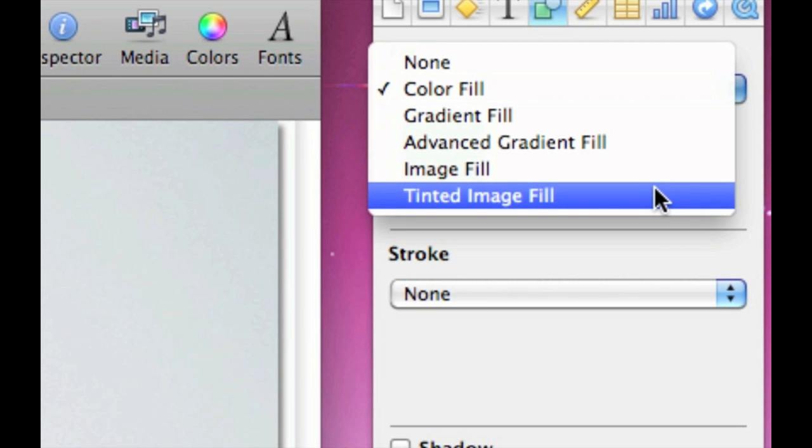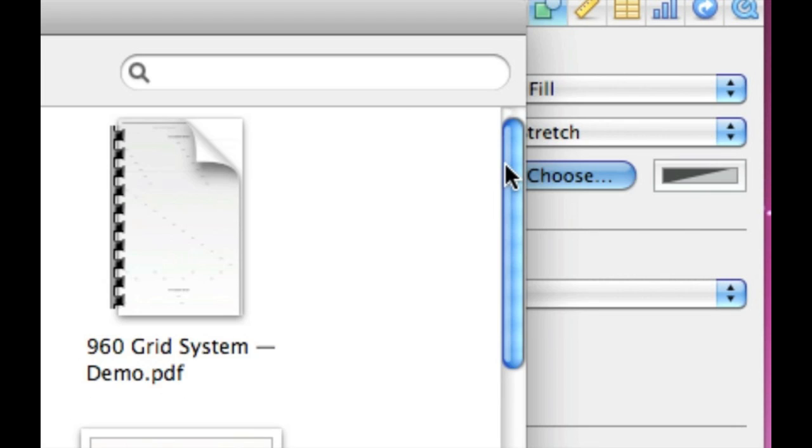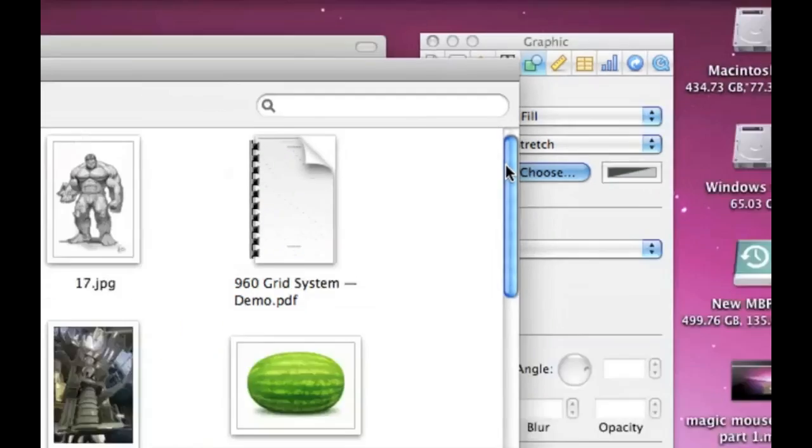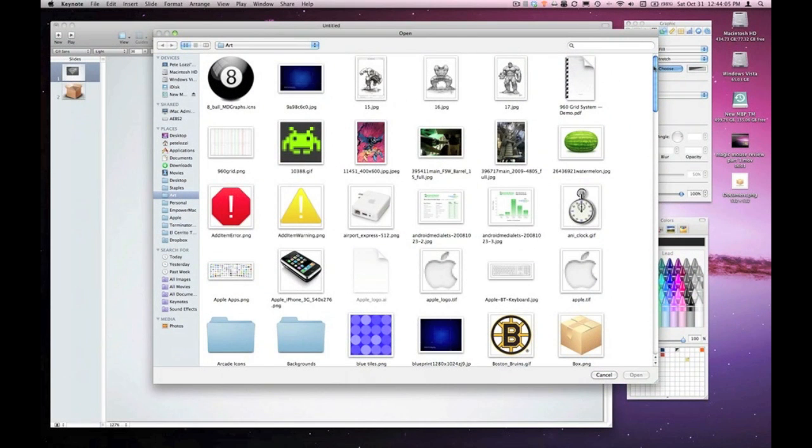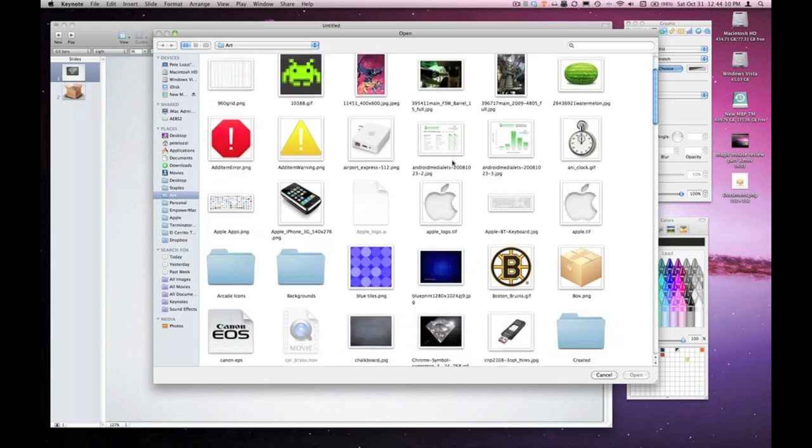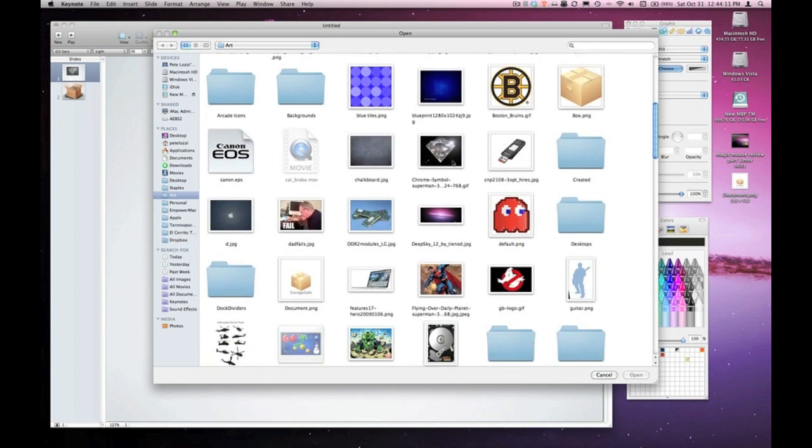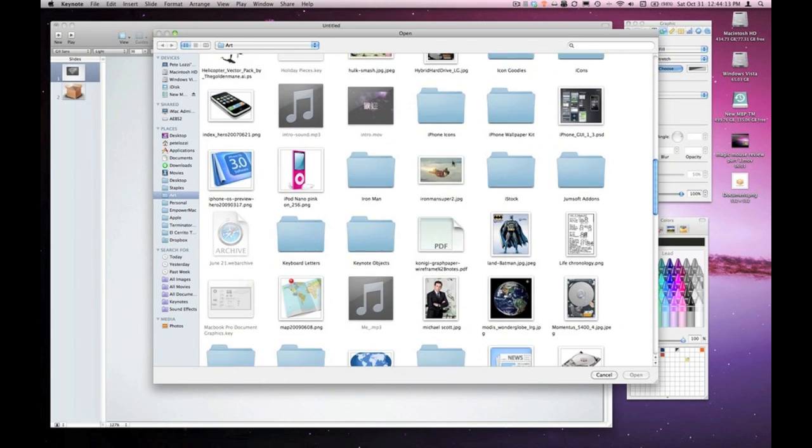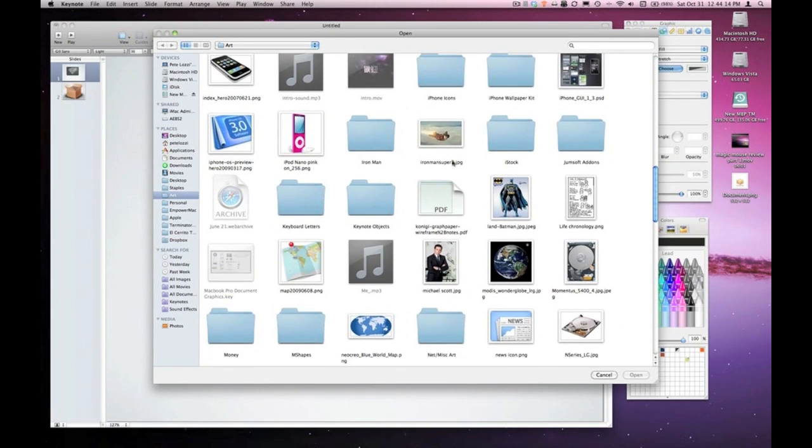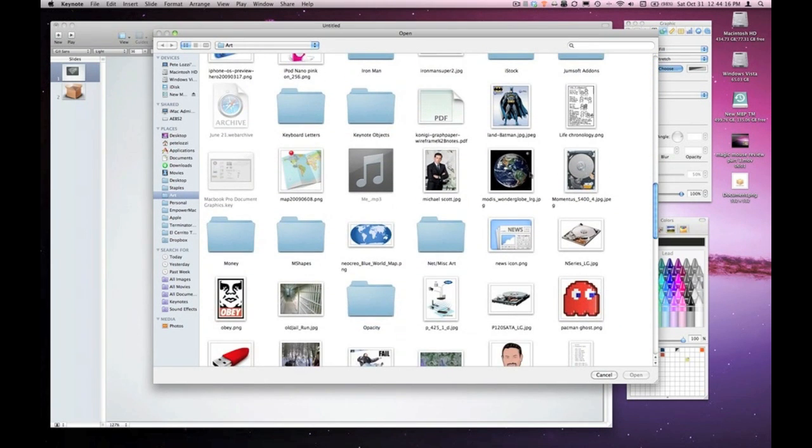So I'm going to click on tinted image fill, and that brings up a dialog box for me to choose which image I want to fill that shape with. I'm just going to go into my art folder here and choose any image to fill that shape with. And I'll choose this globe here.